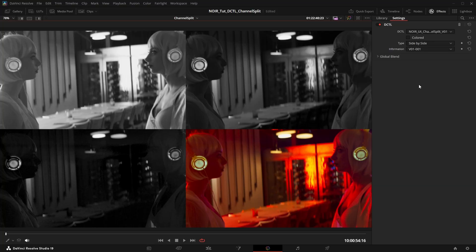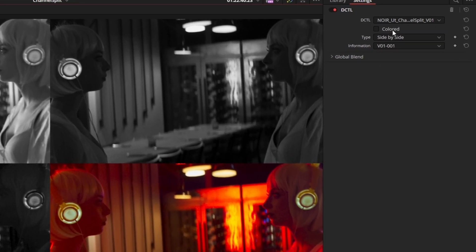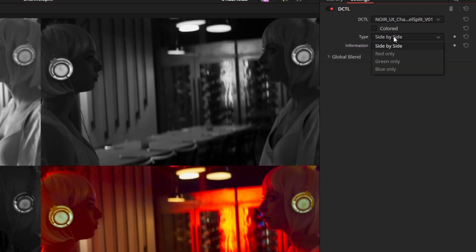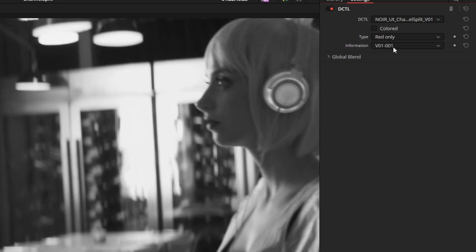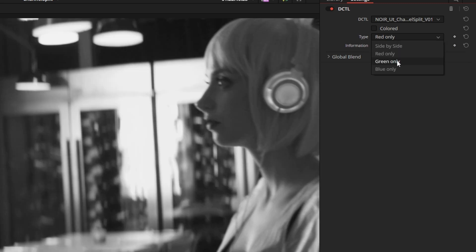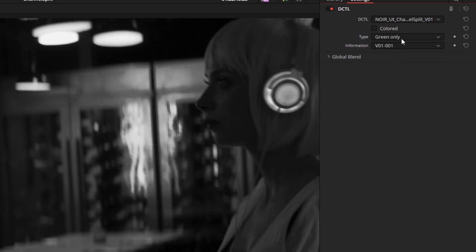So what does it do? This DCTL will split the image into its individual color channels in four different modes. Either as a split-screen mode with red in the top left corner, green in the top right, and blue in the bottom left corner, or you can also look at each channel individually with this dropdown.